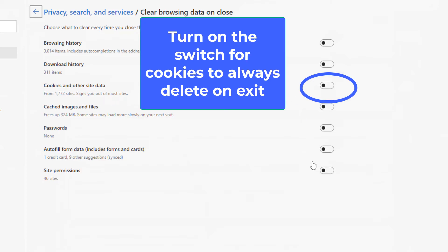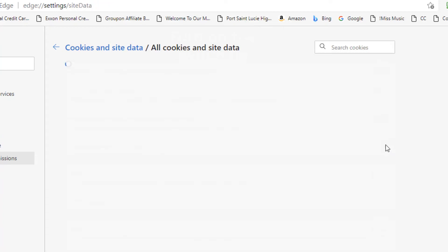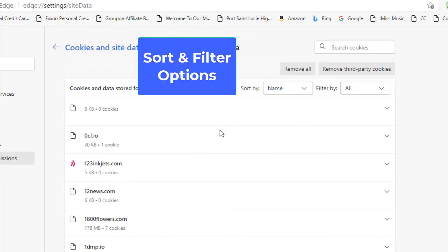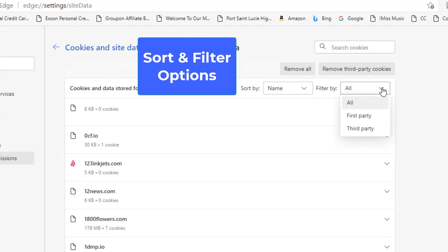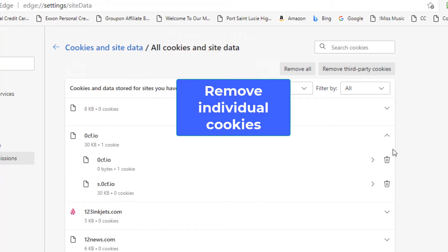We can see all the cookies in Site Data that we have. Once again, we're going to click the arrow. And then all of the cookies will load. And we can do very similar. We can search for cookies. We can remove just third-party. Or we can remove all. We can sort by name, by most cookies, whatever. We can filter by first-party, third-party, or we can just see them all. And once again, we can remove all, we can remove third-party, or we can delete individually.